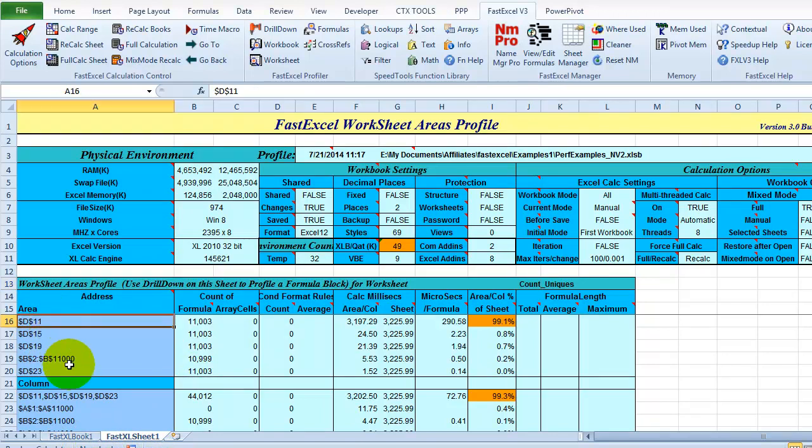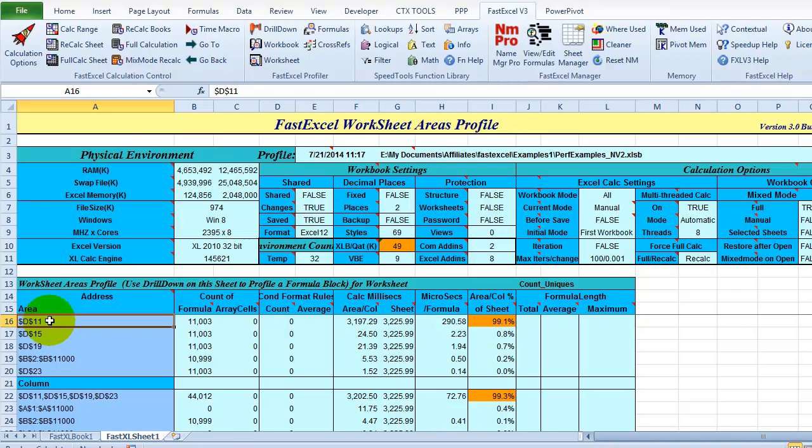And I can see that cell D11 is the worst trouble spot. And it's taking 99% of the calculation time on that sheet. So again I'm going to drill down and find out what might be the problem in this area.